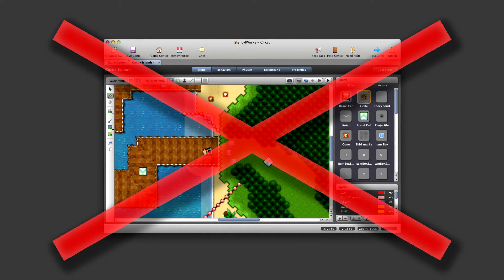Now that you understand what App Game Kit 2 is and what it does, who is App Game Kit 2 for, and not for? App Game Kit 2 is not for anyone looking for a snap-together, instant, visual game creating tool. I also would not recommend it for anyone 10 to 11 and under, as it may be too difficult to use.